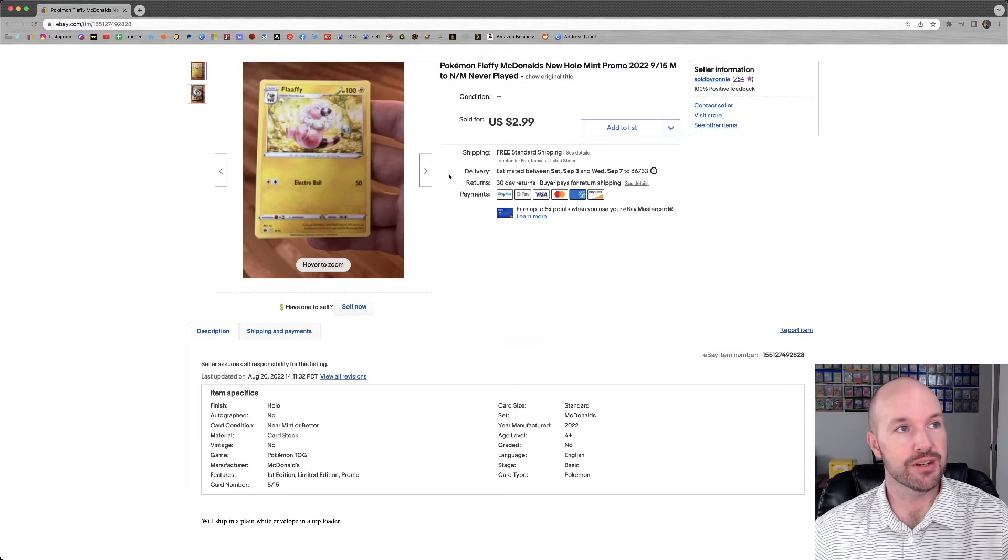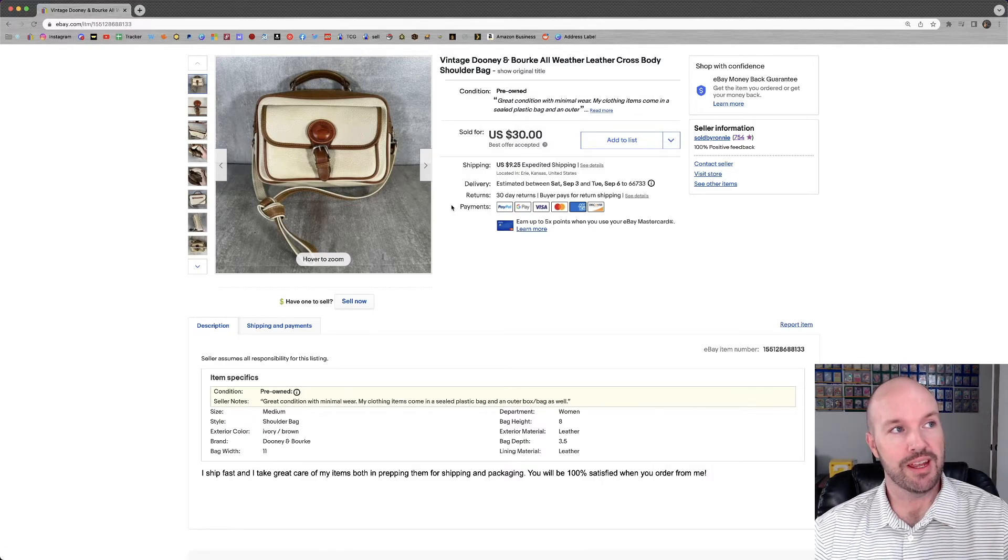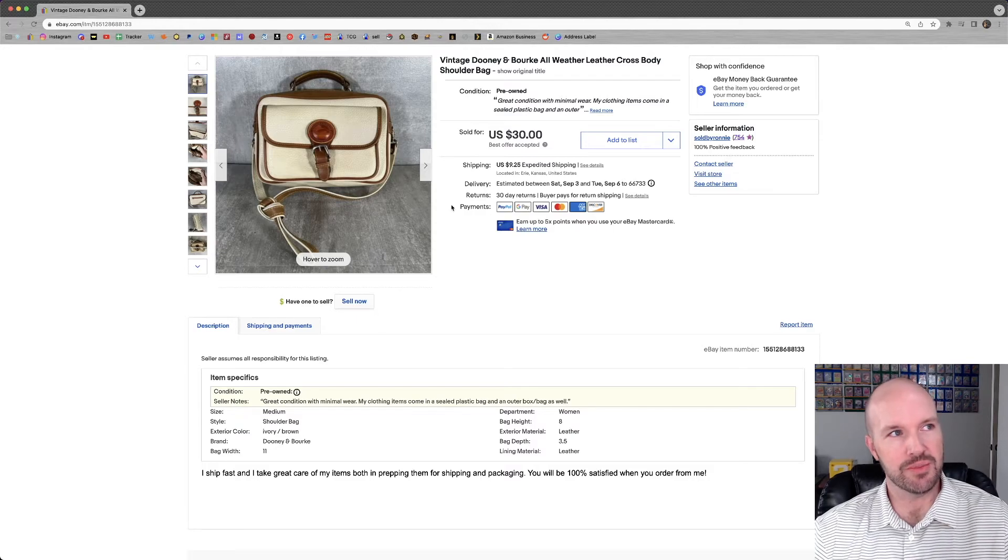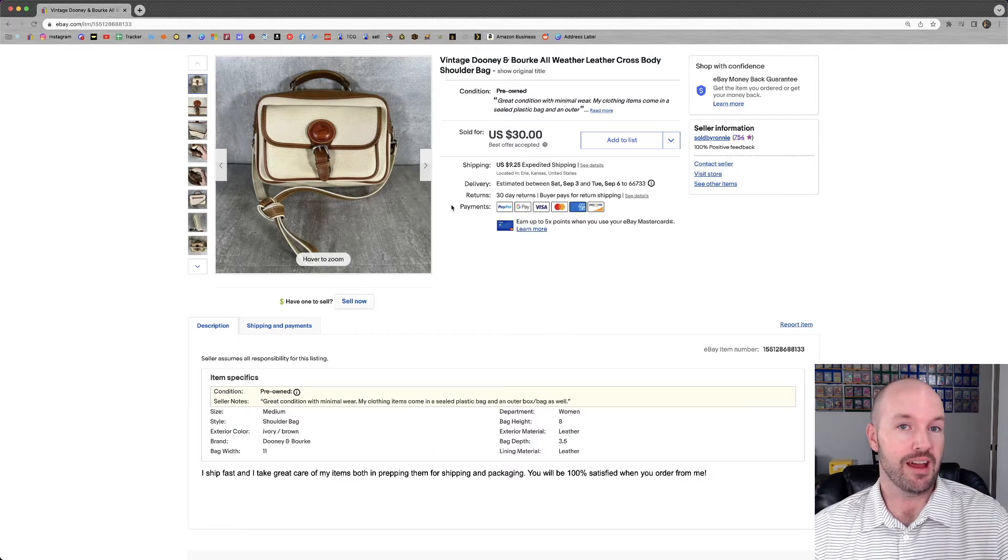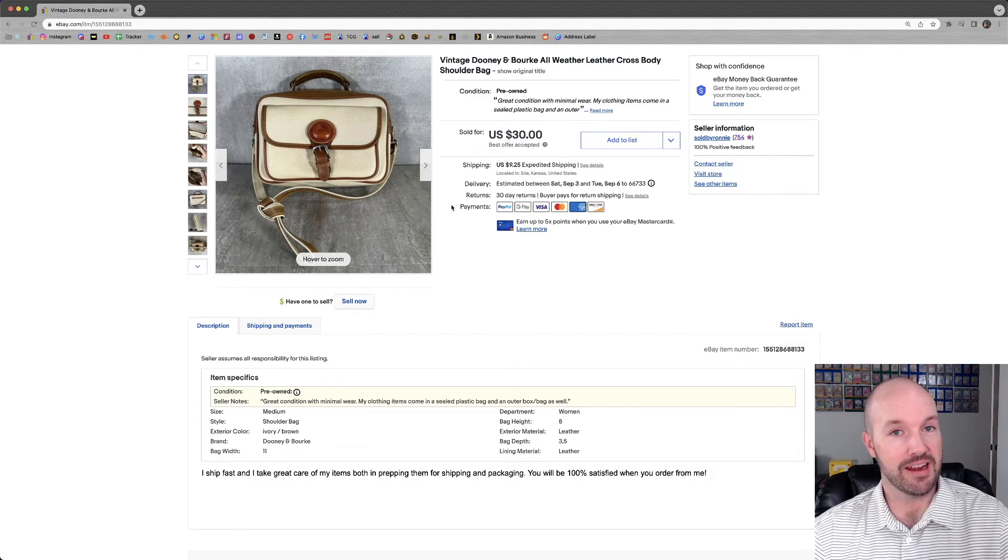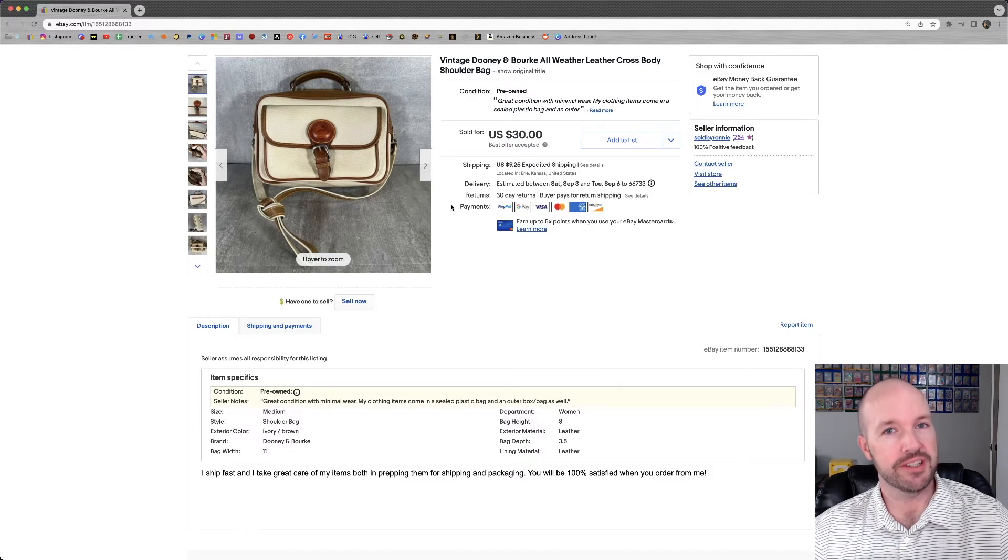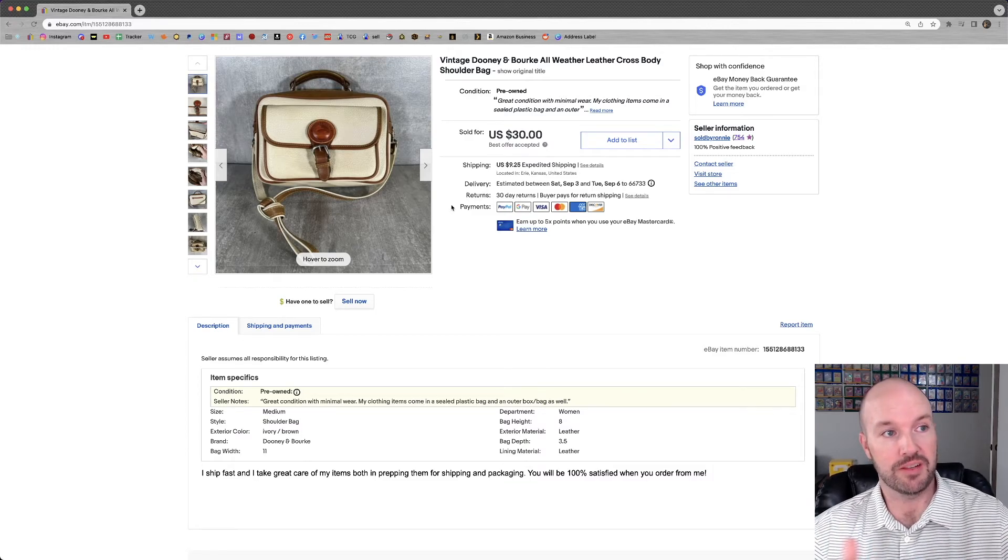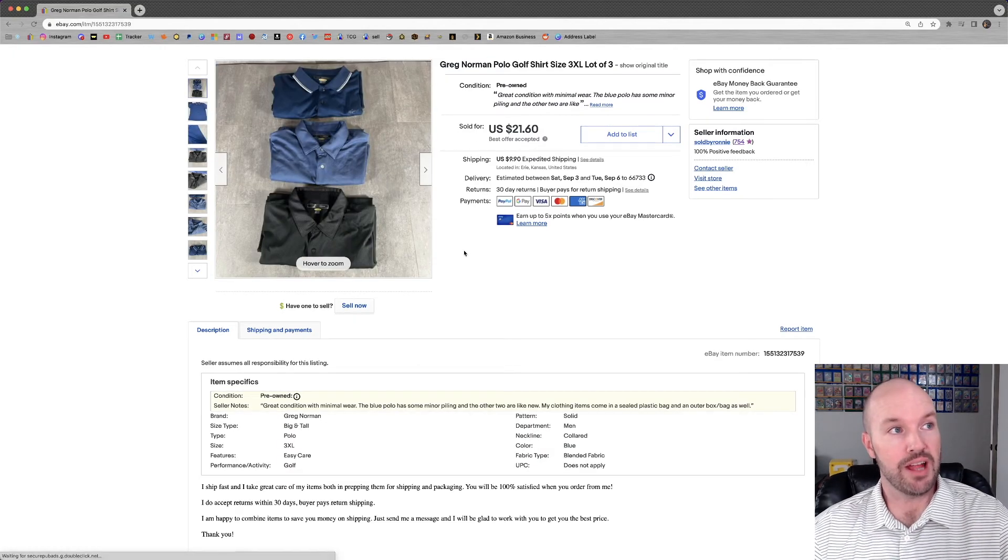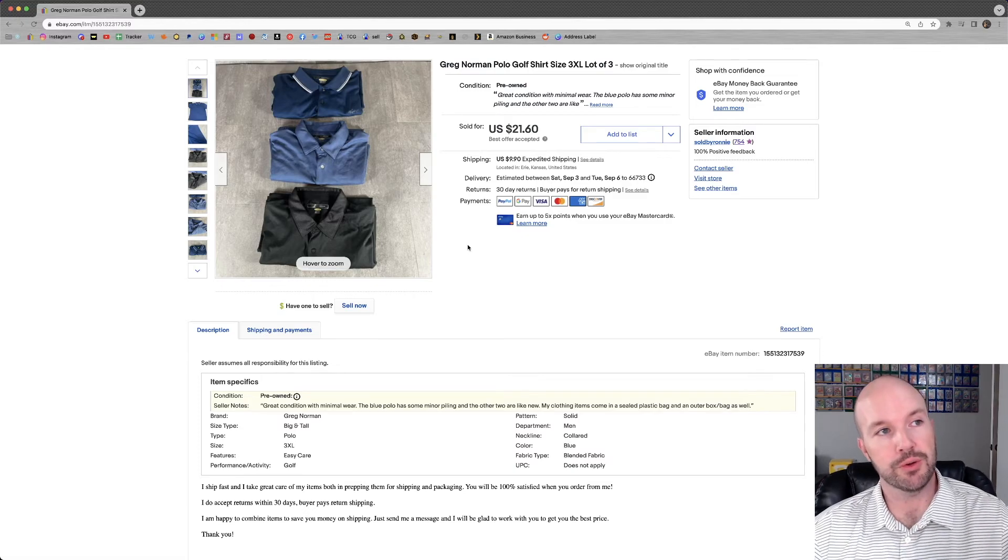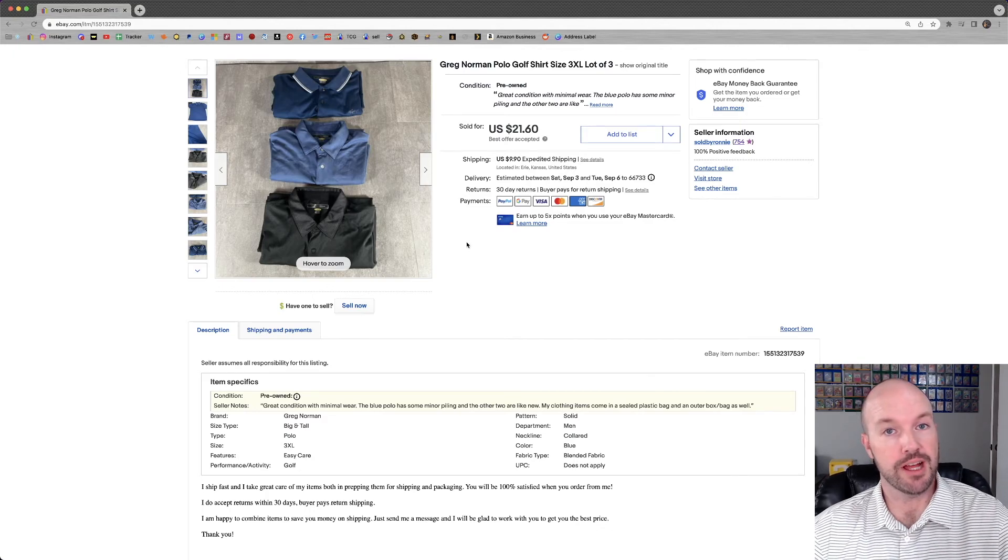This is the second time that I've sold this purse. Two weeks ago it sold and somebody wanted to return it because they said that it was funky. So they paid for the return shipping. I listed it again. Somebody offered me $30. I had it listed for $40 and I accepted. I did spray it down with some Febreze. I haven't heard back from this person so I'm assuming that they're happy with it. Picked up this lot of three 3XL Greg Norman golf polos. Paid $0.25 per shirt and got $21.60 plus shipping for the lot.